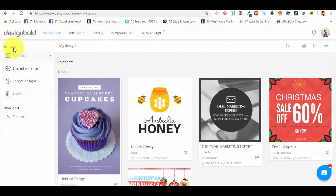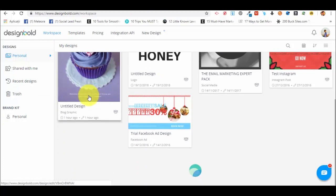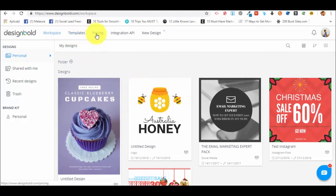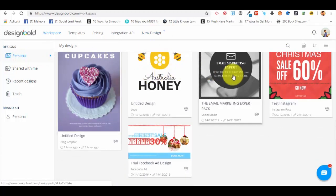After you log in, this is how your dashboard will look like. You will have an upper horizontal menu, and in the left side you will have different designs. The left side main menu. And here in the canvas you can see my designs — things that I've tested and created for my own needs. You have workspace, templates, and pricing. You also have a pro version of DesignBolt, and obviously the option to create a new design.